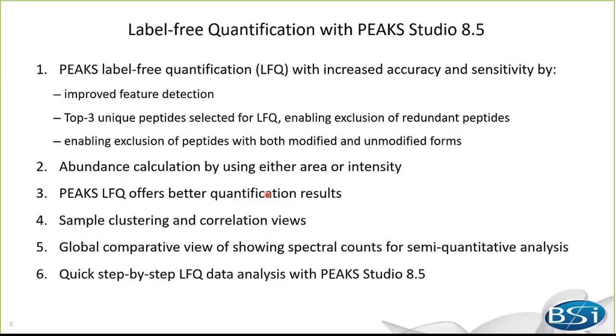In addition, sample clustering and correlation analysis can be easily done and visualized in the sample. Furthermore, we add spectral counting information in identification results. Users can have a semi-quantitation of identified peptides and proteins in each sample. At the end of the talk, I will do a step-by-step LFQ data analysis using PEAKS 8.5.